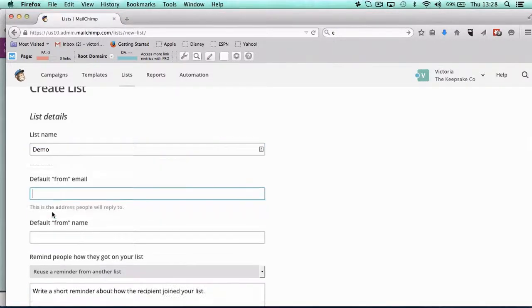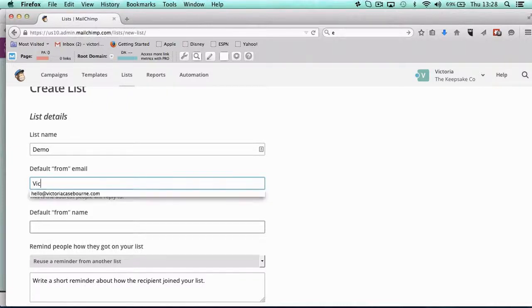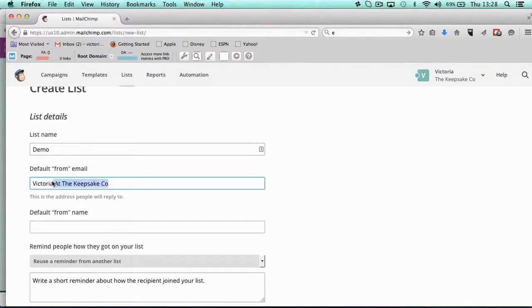Your from email—so when you send your email, who do you want it to come up as from in their inbox? So it could be Victoria or Victoria Casewell Marketing Direct, whatever it is. Sorry, this is your from email address, so it could be victoria@thekeepsakeco.uk.